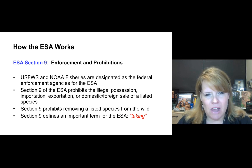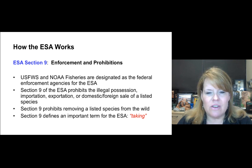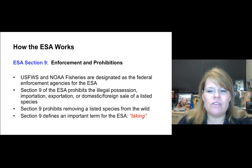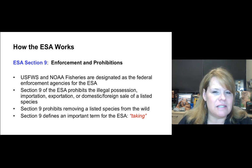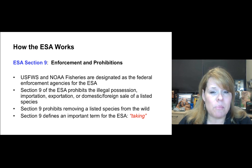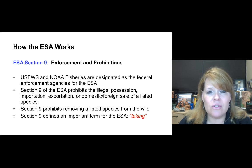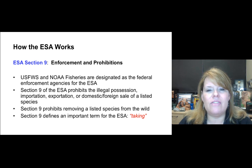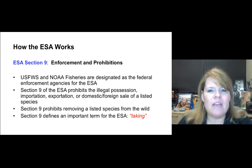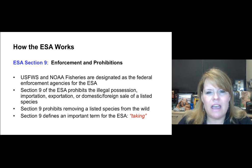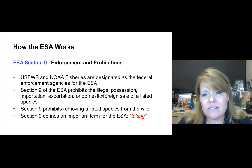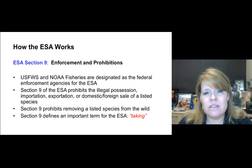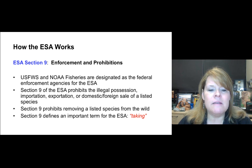The U.S. Fish and Wildlife Service and NOAA Fisheries are designated as the federal enforcement agencies for the Endangered Species Act. By law, under the ESA, they are the two enforcing agencies that can levy fines and put penalties on people, including criminal charges.